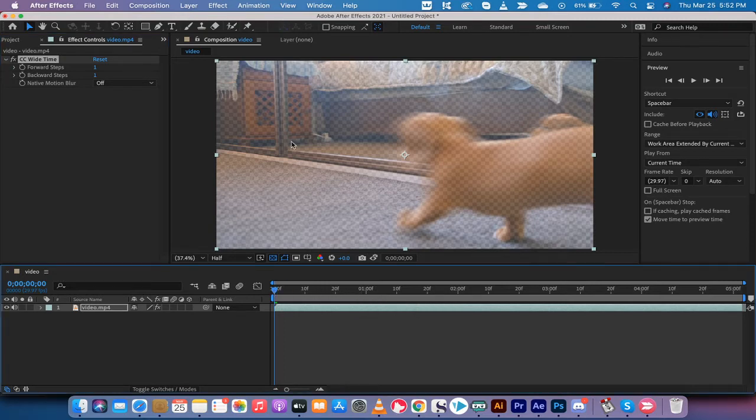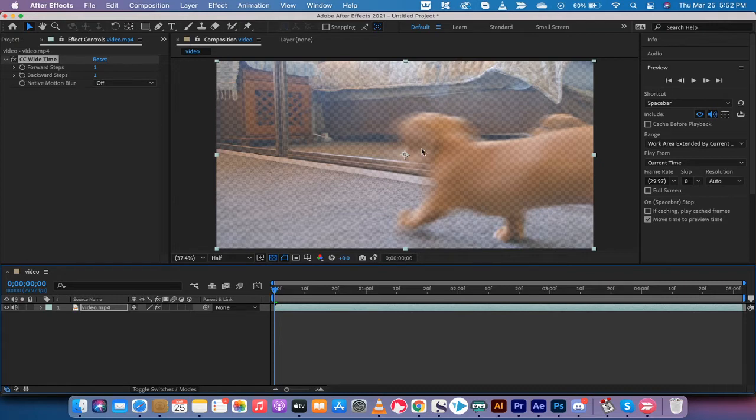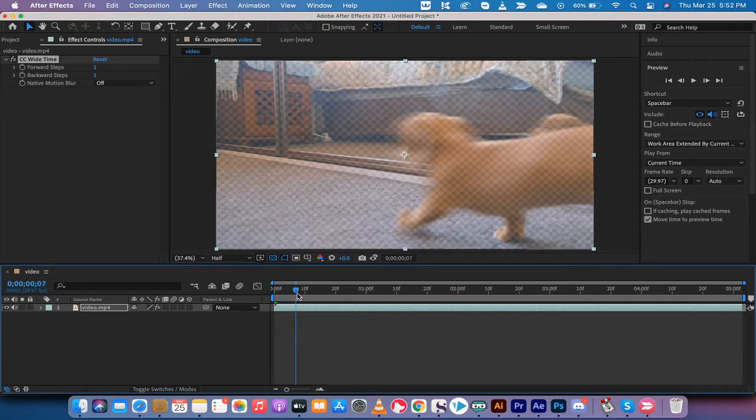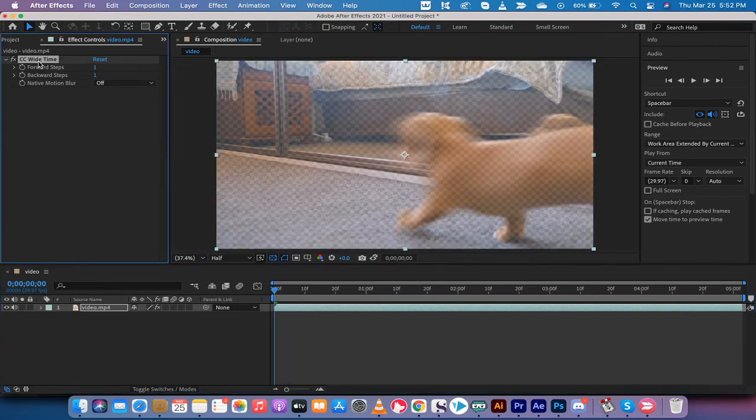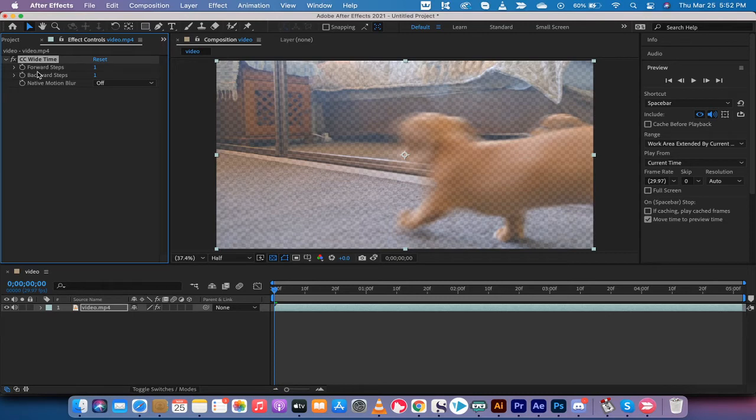So, you can already see that it's made some changes. It's got some opacity issues going on here. But what I'm going to do now is I'm going to look at the Wide Time. This is the effect we just added on. Now, it comes default with one forward step, one back step.